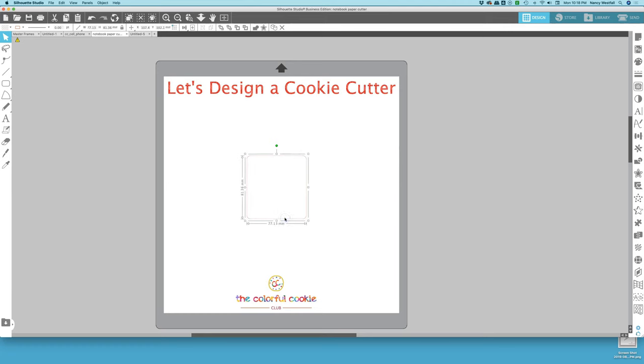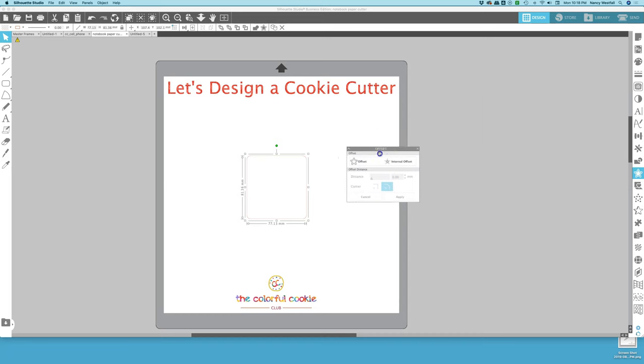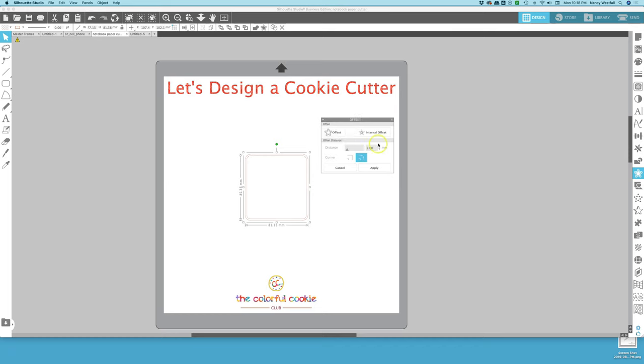The first offset that we are going to be making is going to be for the handle. So I'm going to come right over here and click on Star and that will bring up the Offset panel. I'm going to move it right here where you can see it. I am going to click on Offset with this shape selected, and remember I said we are designing the handle first. The distance is going to be six millimeters. Enter six and click Apply.